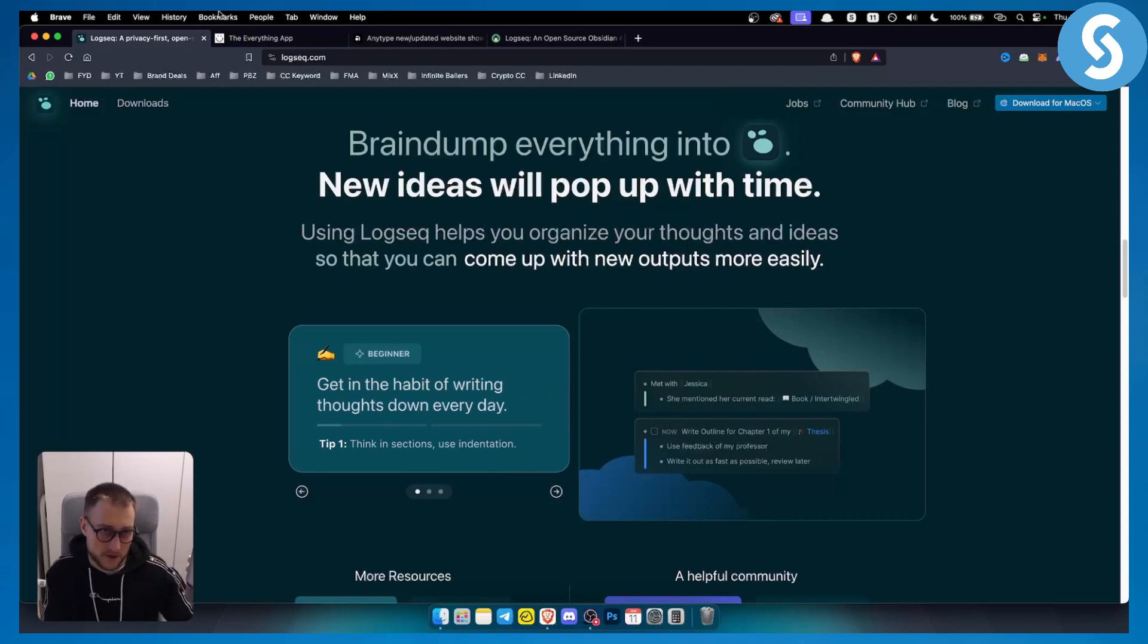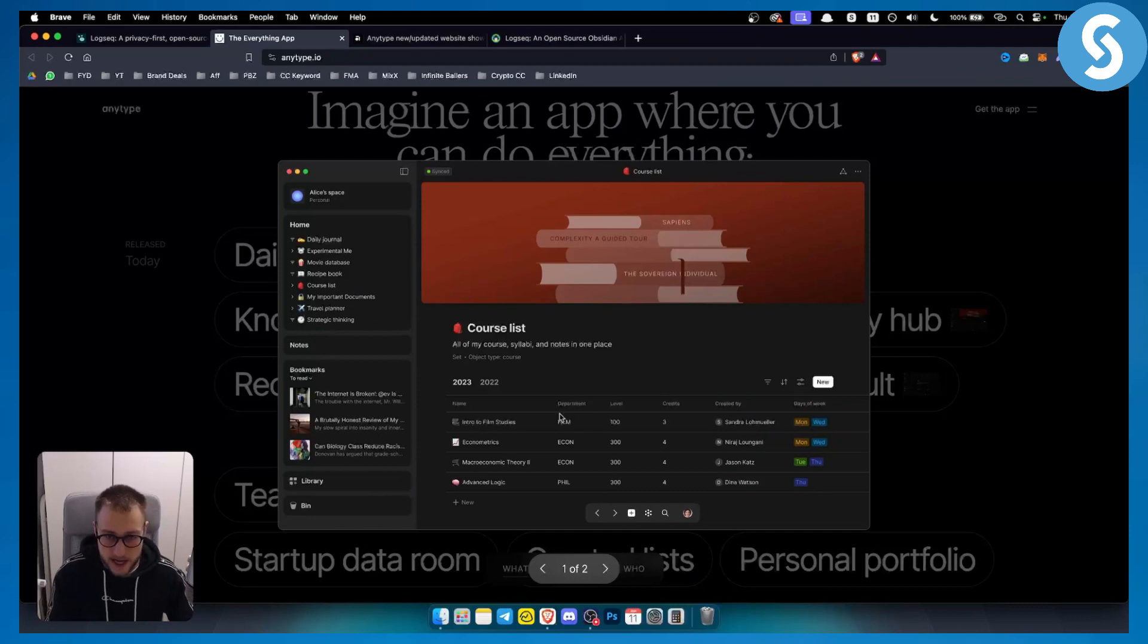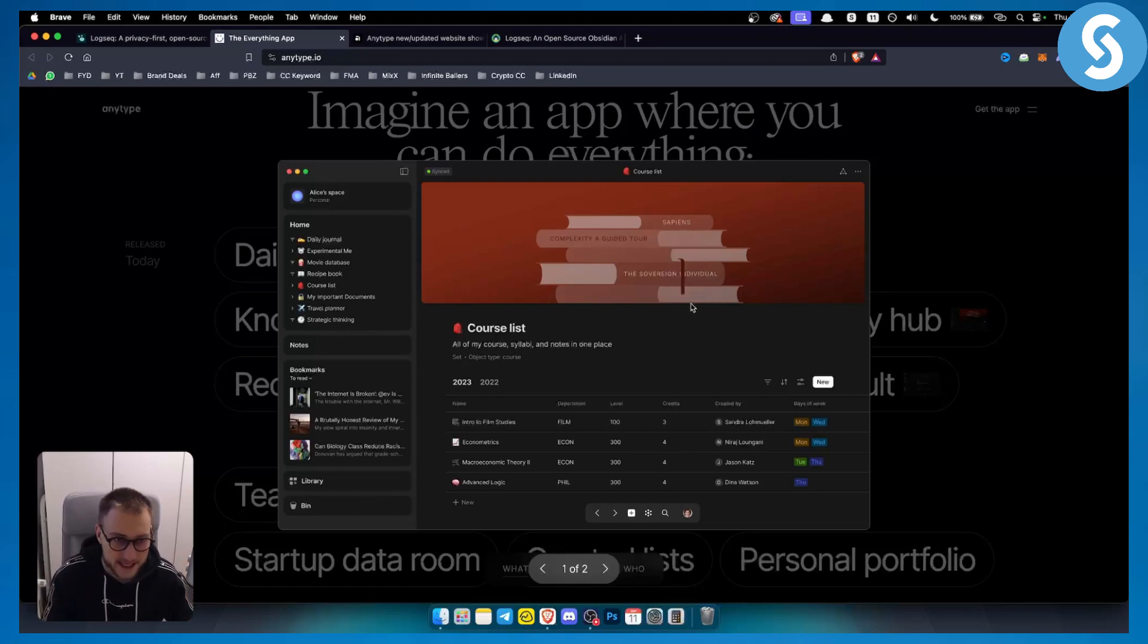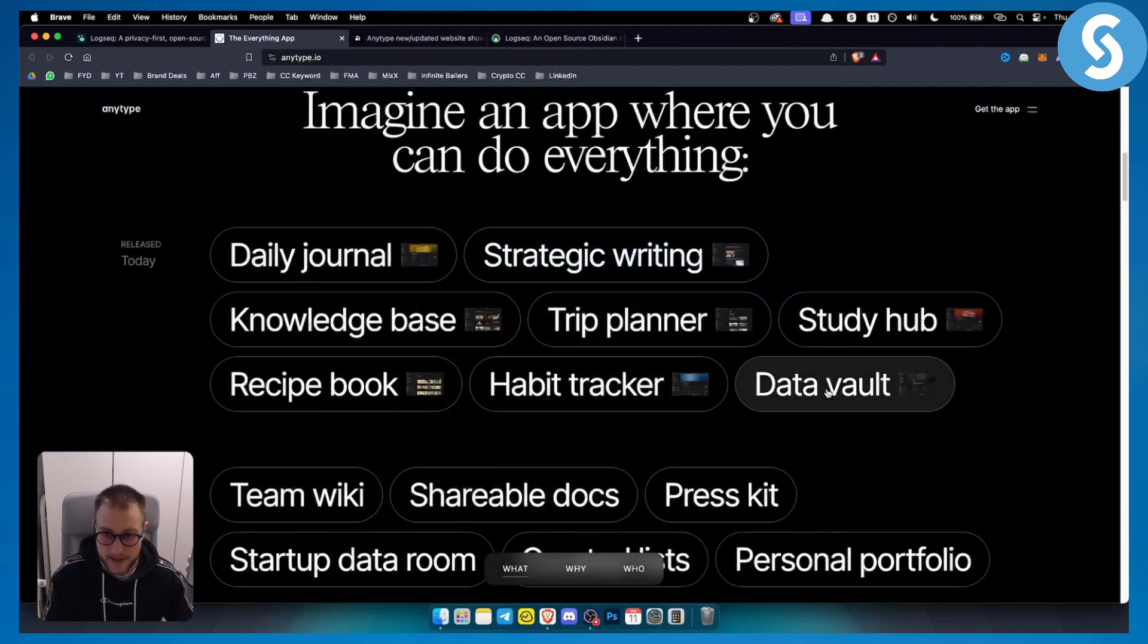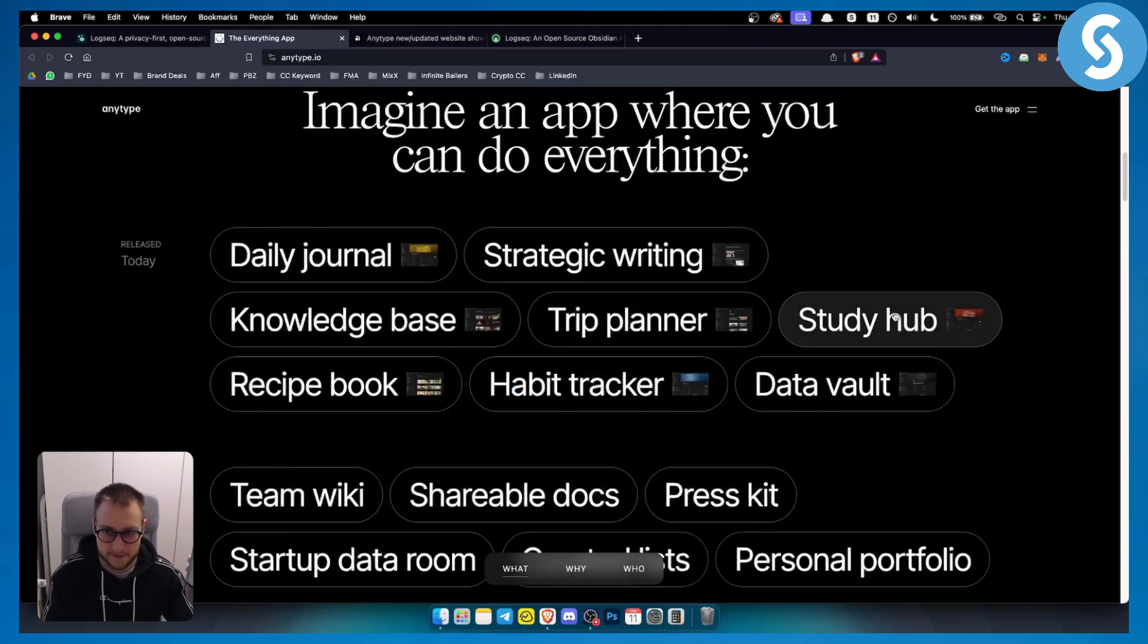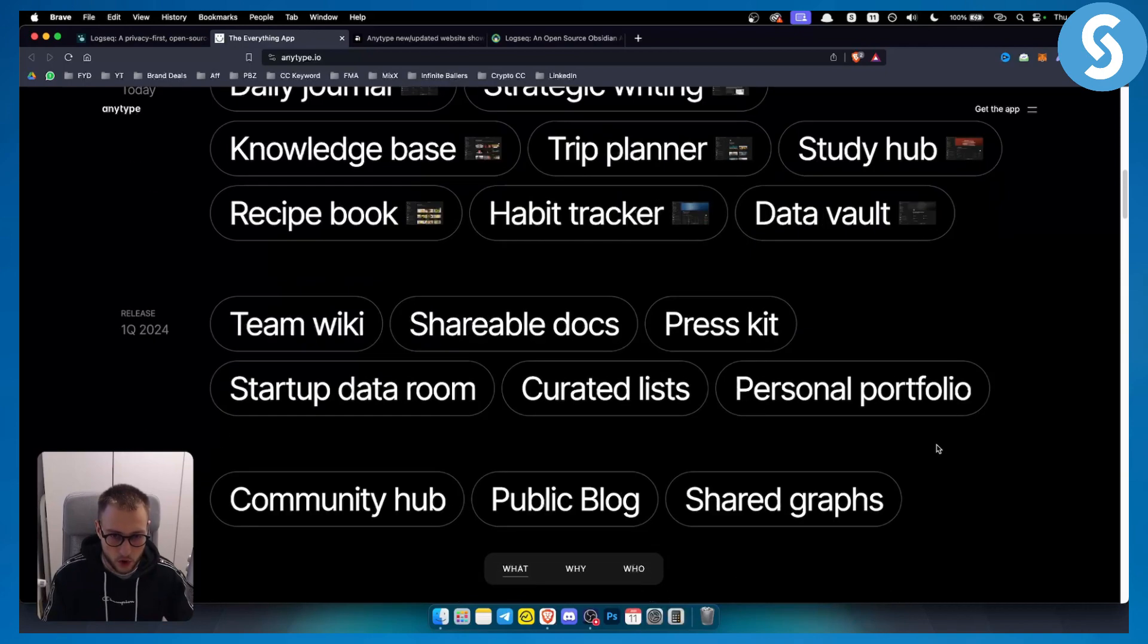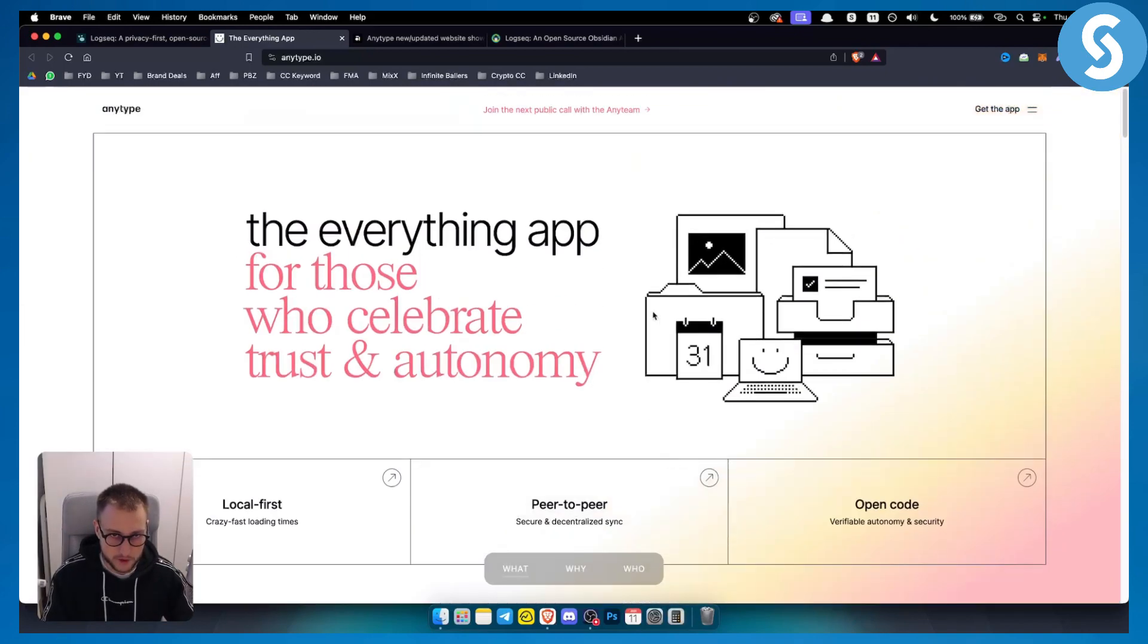On the other hand, the Everything App or Anytype is great for smaller organizing tasks - to-do lists, journals, habit trackers, data vaults where you're storing your passwords and driver's licenses. You can basically organize your whole life with this tool.